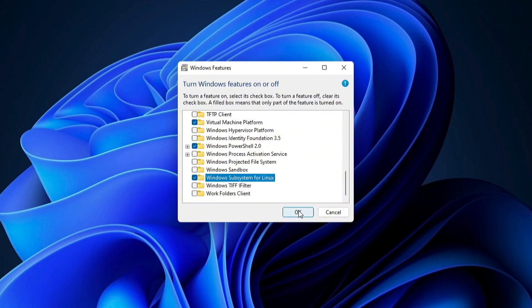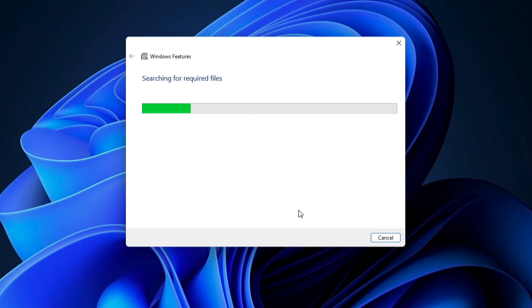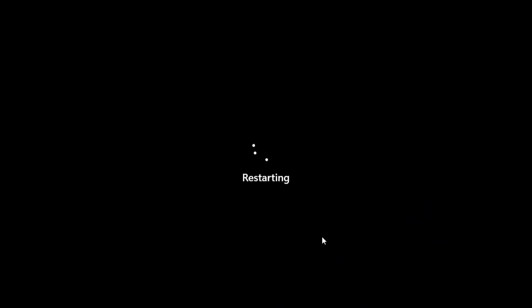Then, click OK to apply the changes. Restart the system to complete the setup.